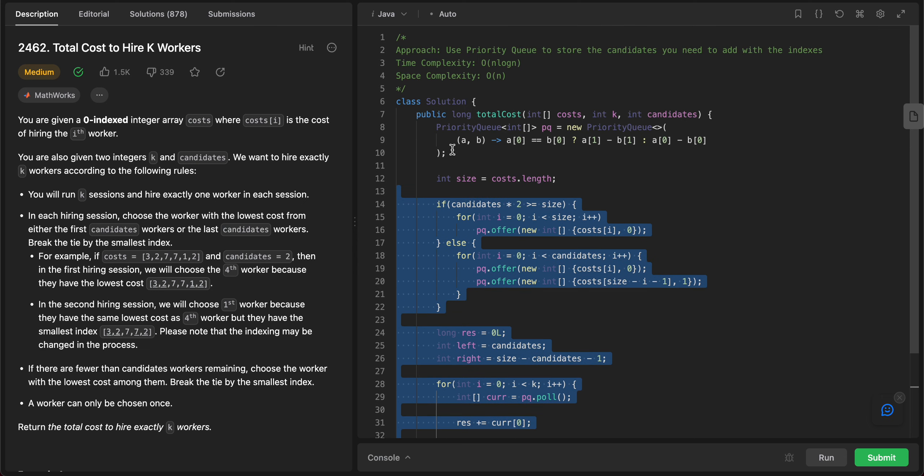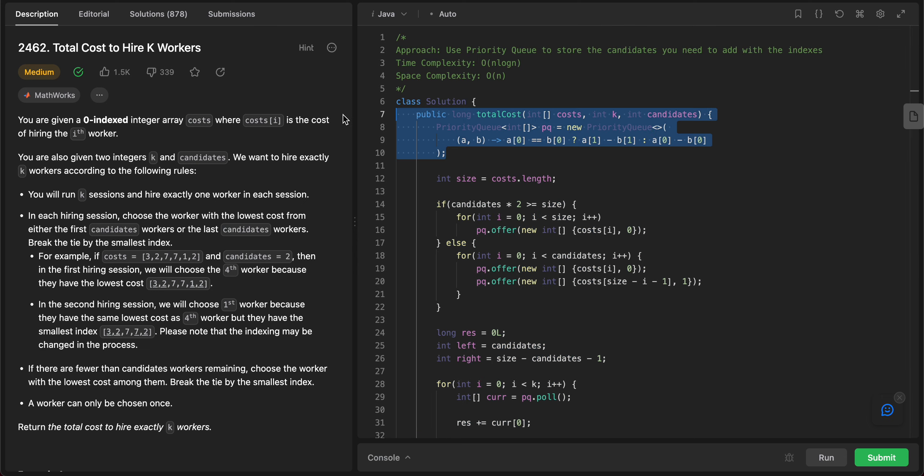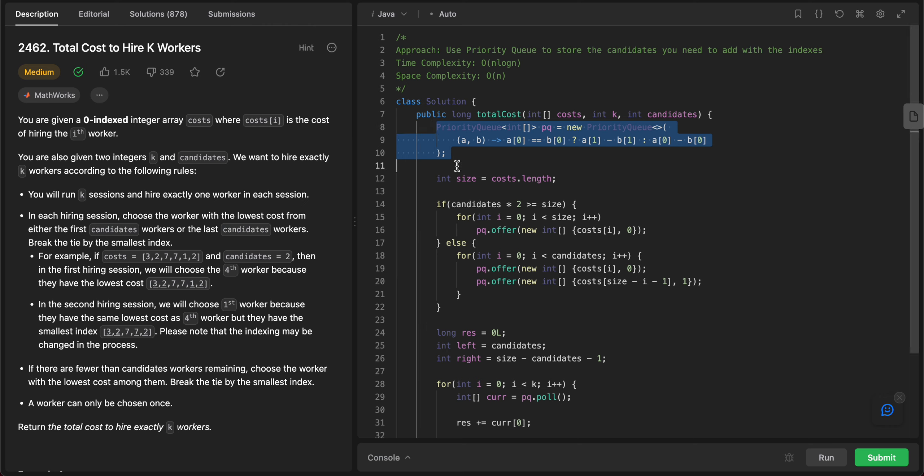All of this takes O(n) time, so this would be where n log n is coming from. And then the space complexity is also O(n) since we are using an additional data structure, in this case the priority queue, to store all of the values along with their indices.